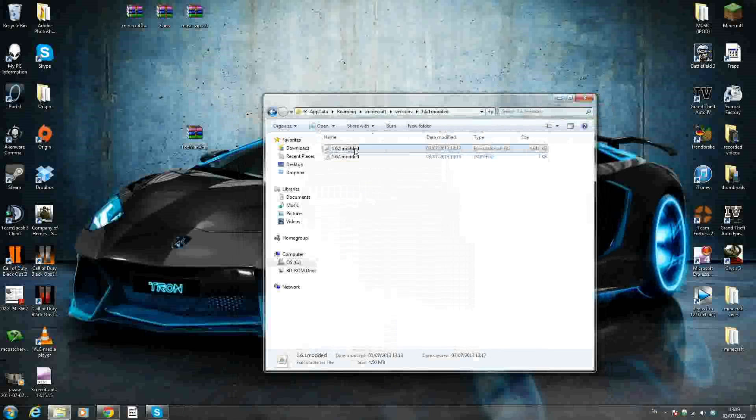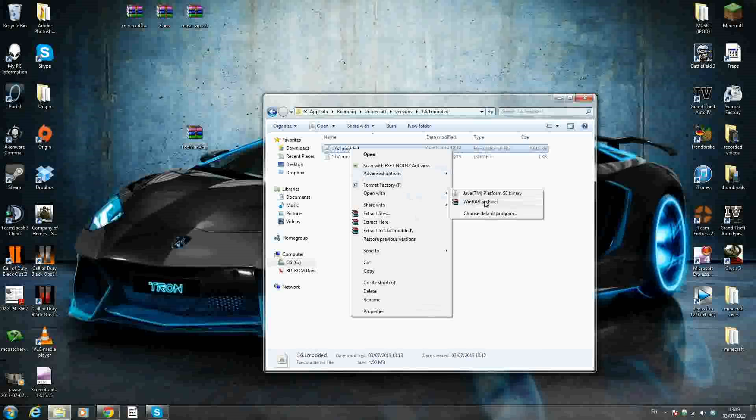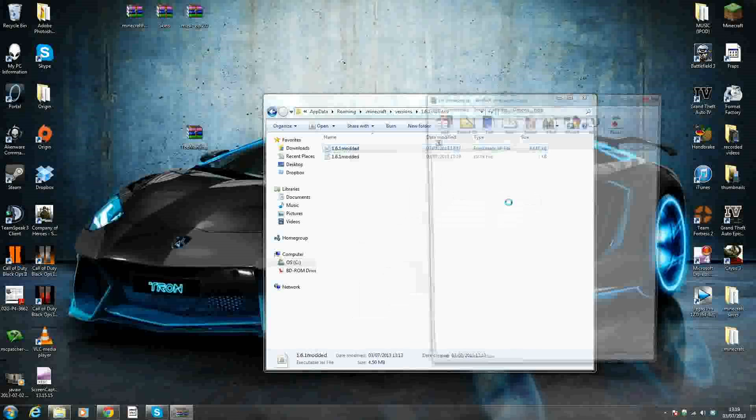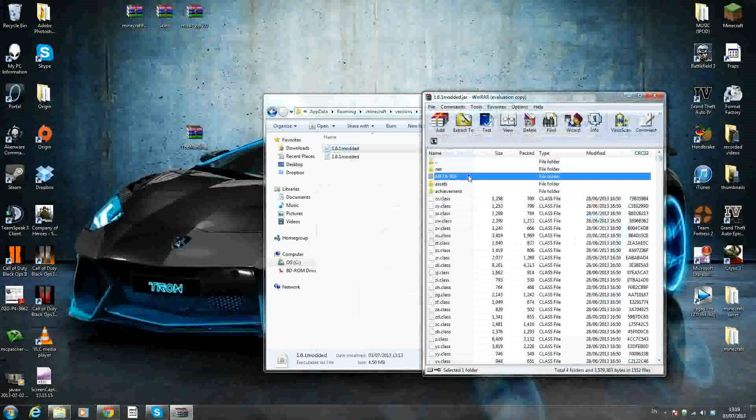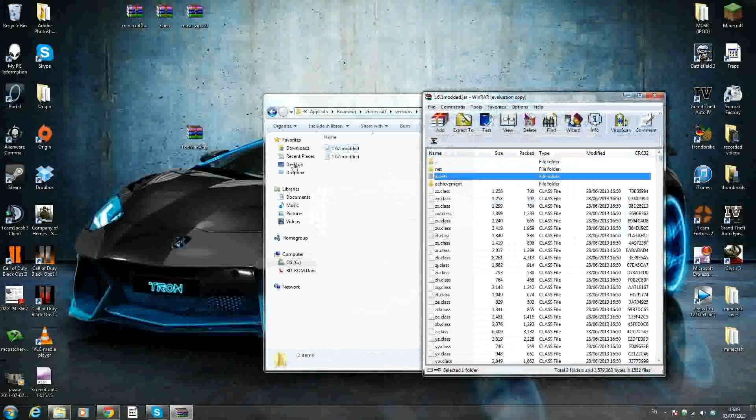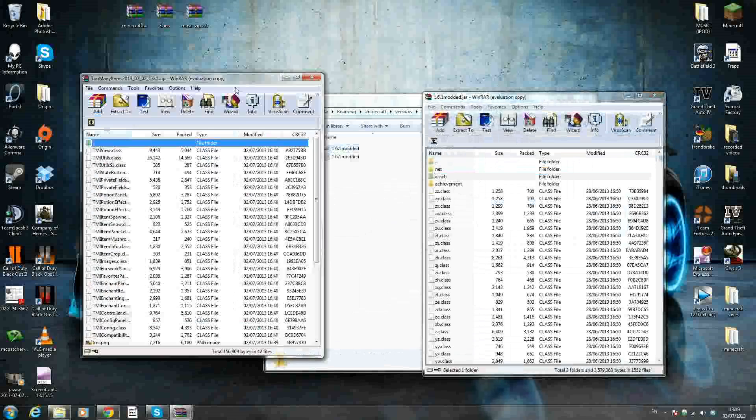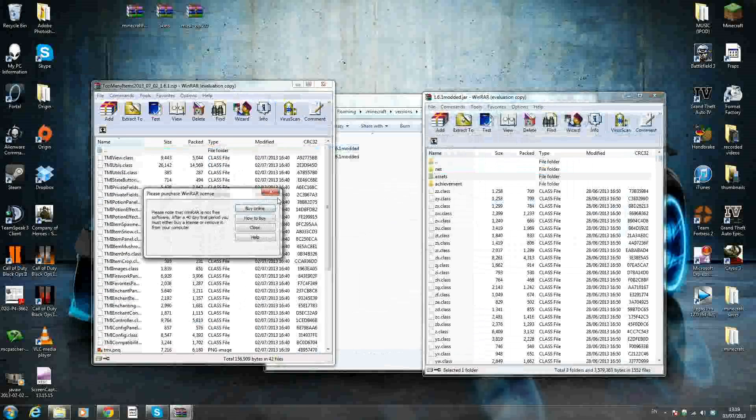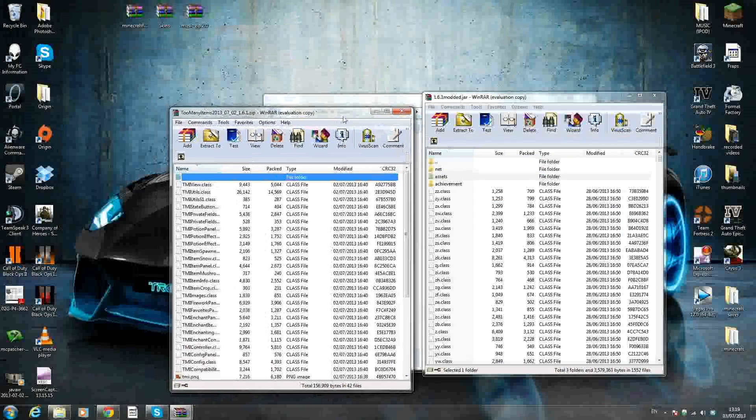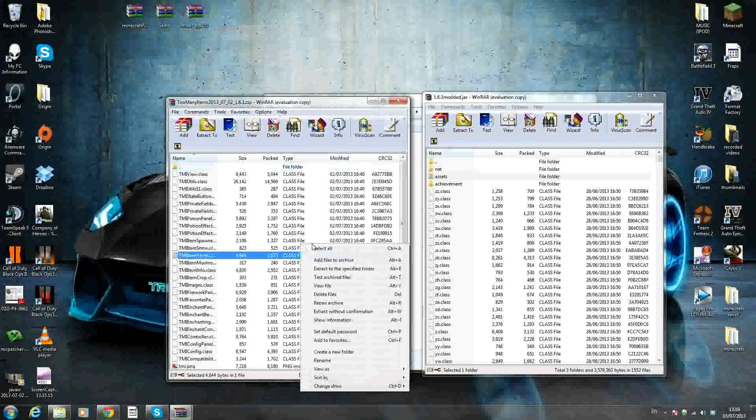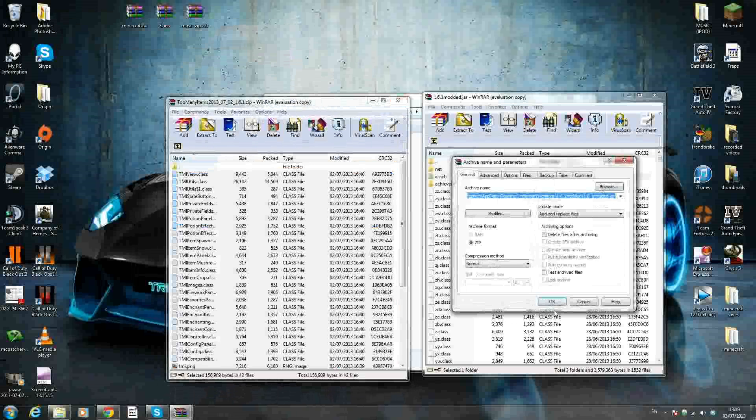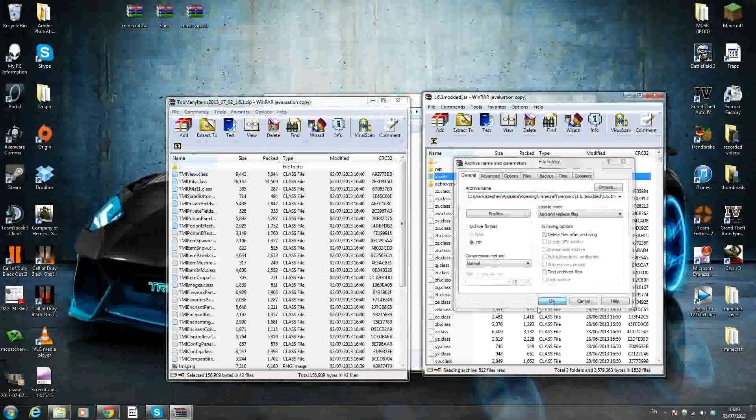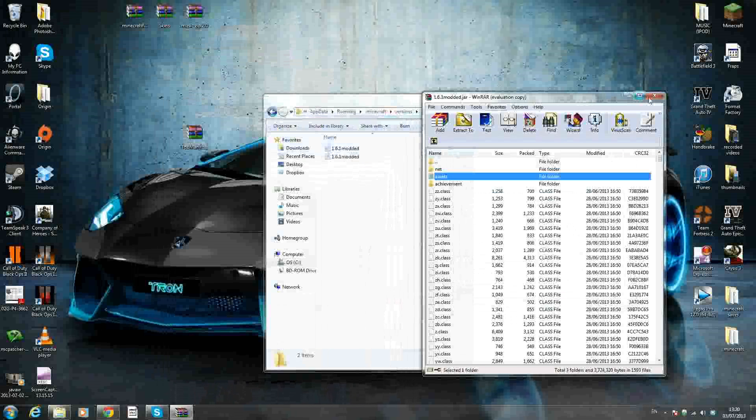Now you want to open your Minecraft.jar or your executable jar file. Right-click, open with WinRAR or 7-Zip, whichever archiving program you use. And now we want to delete the META-INF folder. Delete the META-INF. Now we can open Too Many Items. Right-click, select all. Drag and drop. Press OK. So that's all you have to do.